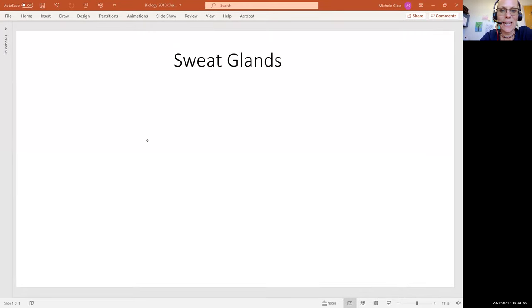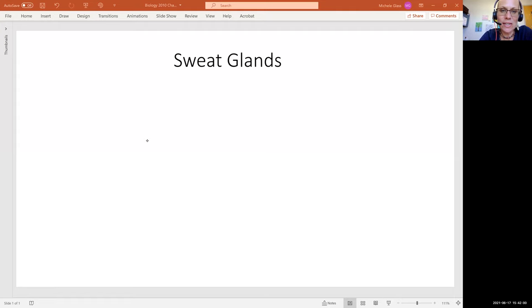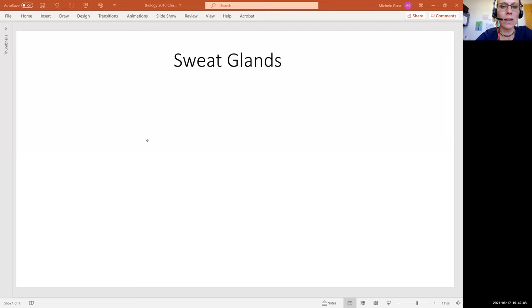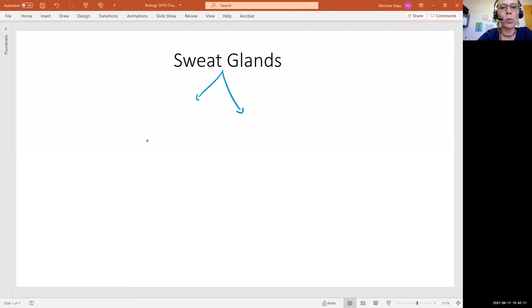Hello, my lovely anatomy and physiologists. Let's continue our conversation on the integumentary system. We left off talking about sebaceous glands, so let's talk next about sweat glands. We have two important types of sweat glands to discuss.